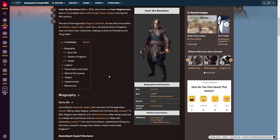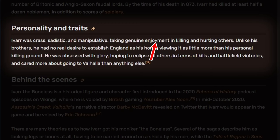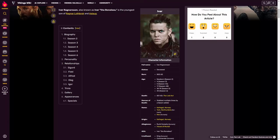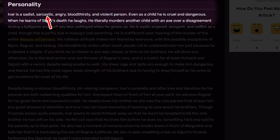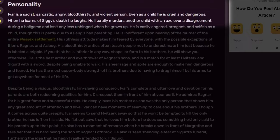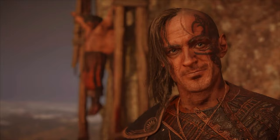Starting with Ivar, and pulling from fandom.com, here is what the personality and traits section says about him: Ivar was crass, sadistic, and manipulative, taking genuine enjoyment in killing and hurting others. As for Ivar from the Vikings wiki, Ivar is a sadist, sarcastic, angry, bloodthirsty, and violent person. So pretty much the same person when it comes to personality, although the game's Ivar is more cunning and less impulsive.